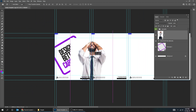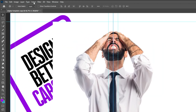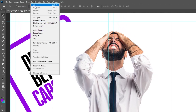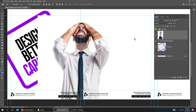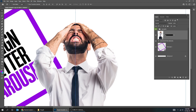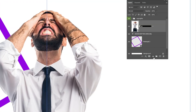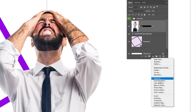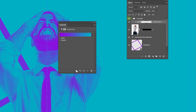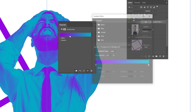Scale it while holding the Shift button. When you finish press Enter. Now go to Select and choose Subject. Add a Layer Mask. Go to Adjustment Layer and choose Gradient Map. Click on this icon to only affect the layer below, then follow these settings.